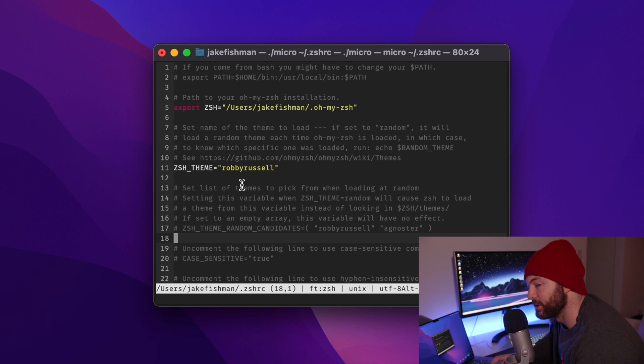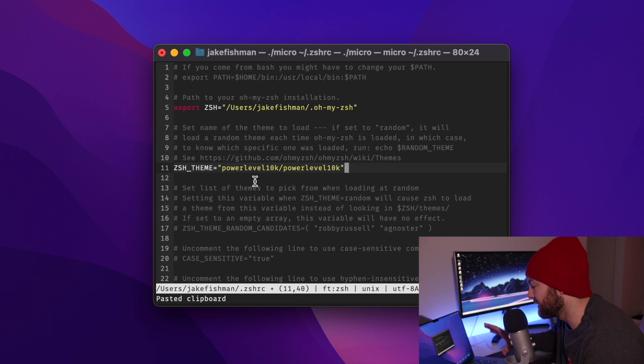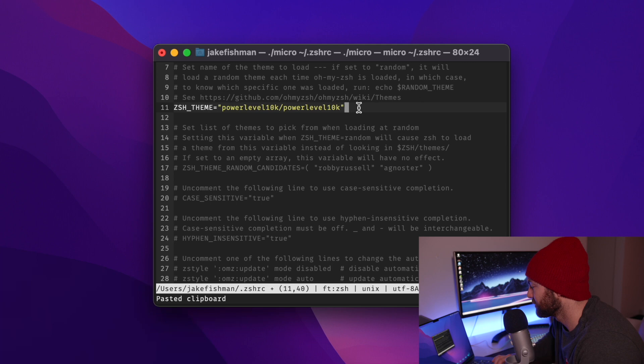So we're going to make some edits to this document so that our terminal can be set up how we want it. So the first thing we want to do is set the zsh theme to our power level 10k. So you can go ahead and copy and paste exactly that right there into your terminal as well.